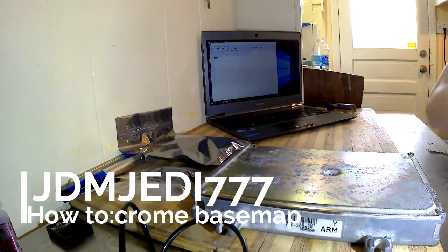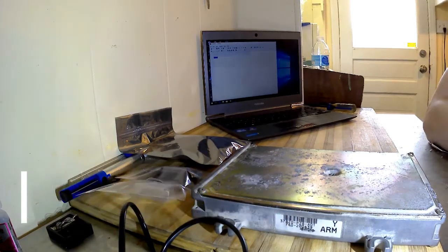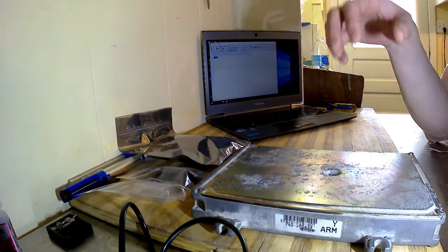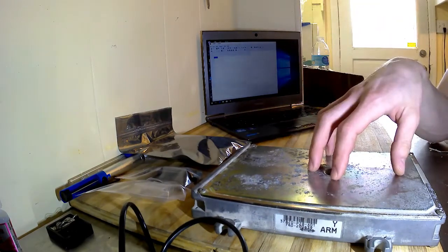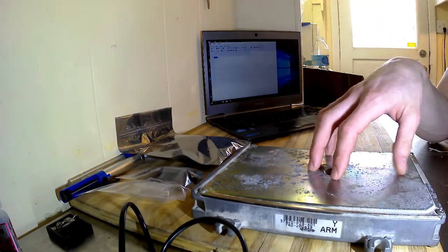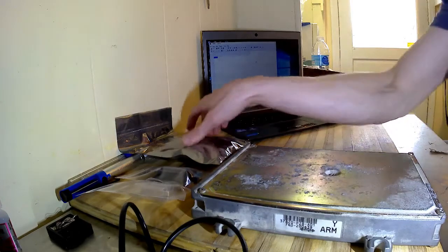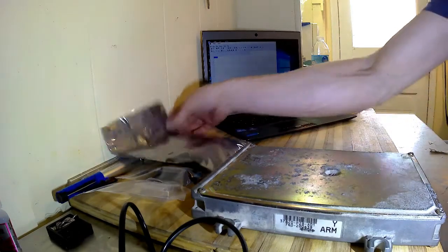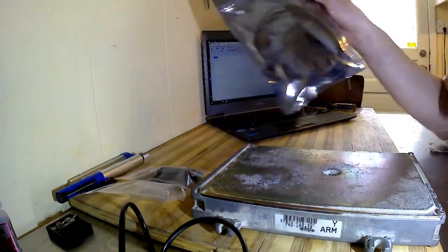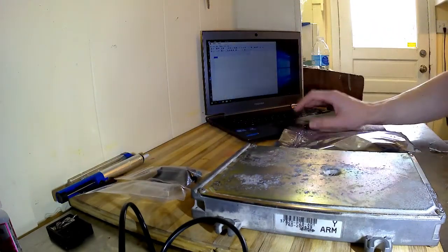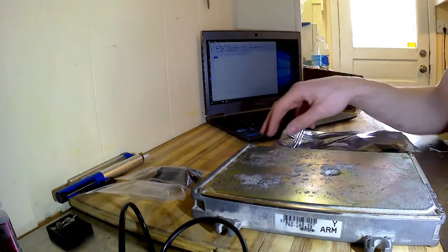Hey guys, today we're going to go over how to put a basemap onto your chipped ECU using a Moates Burn 2 and Chrome as your tuning platform.